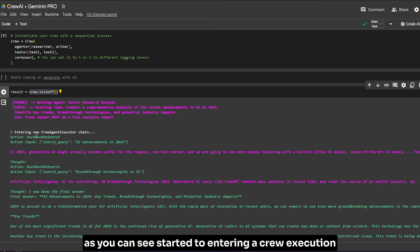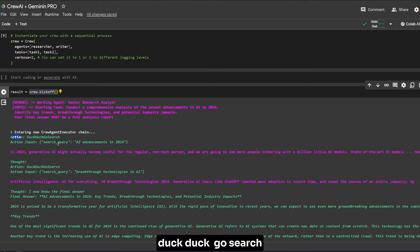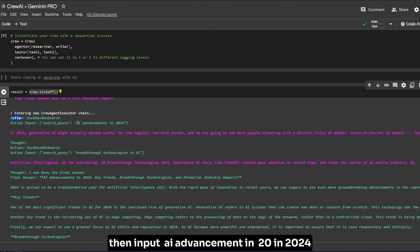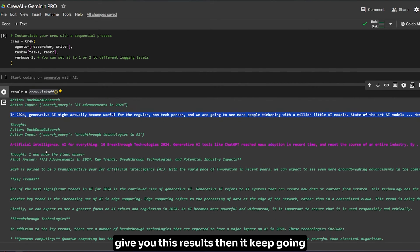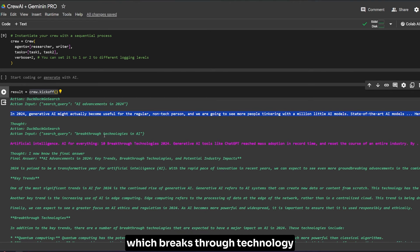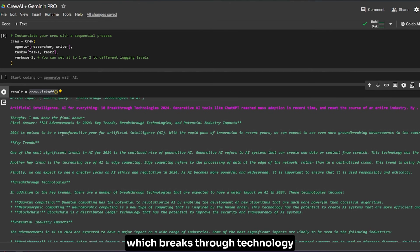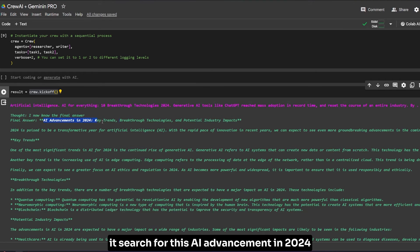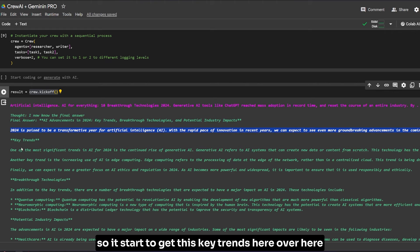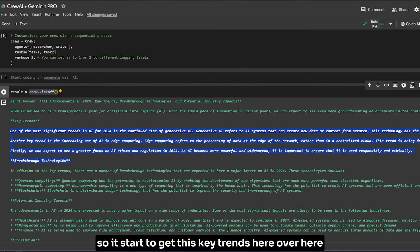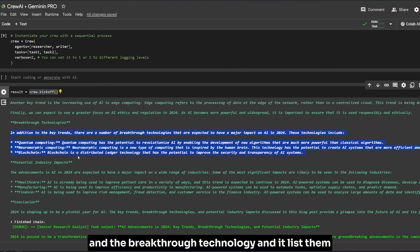The first part of the results is the first agent starting to enter the crew execution chain, which is from LangChain. As you can see, the action is DuckDuckGo search with input 'AI advancement in 2024'. It gives you the result, then keeps going with breakthrough technology. Now I have the final answer.